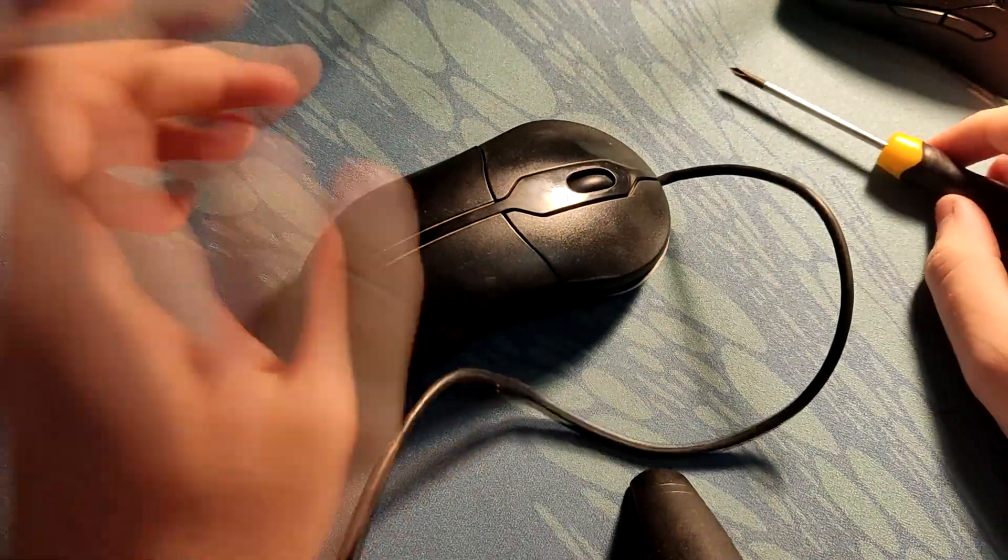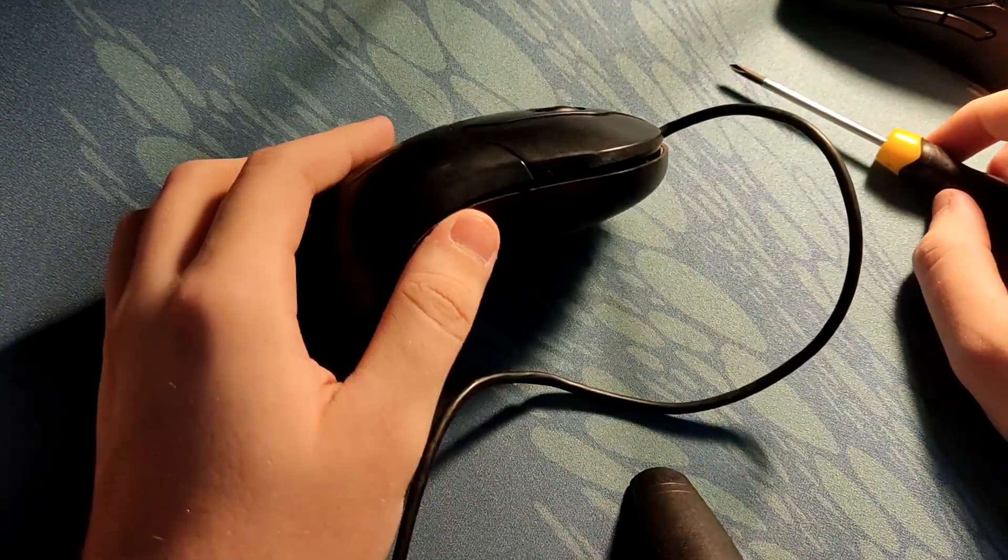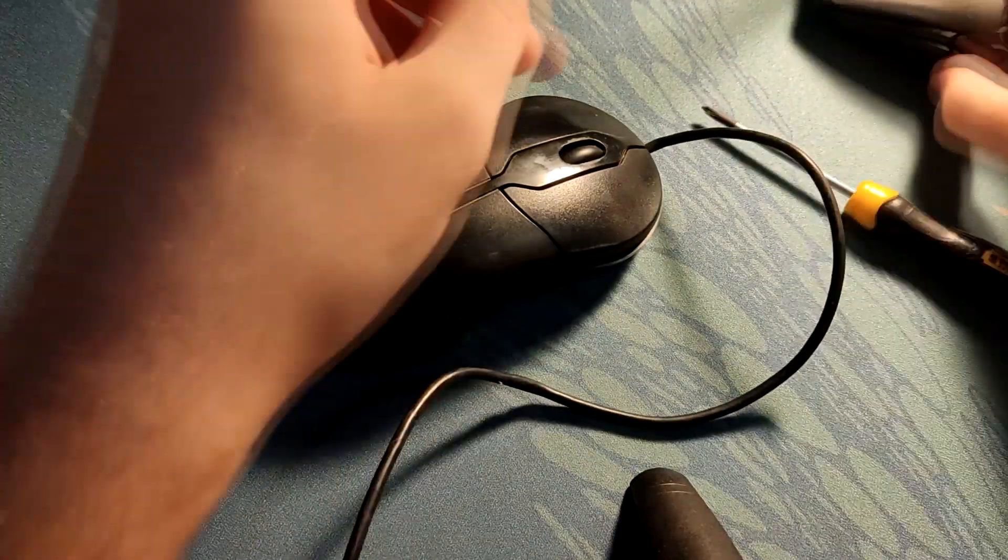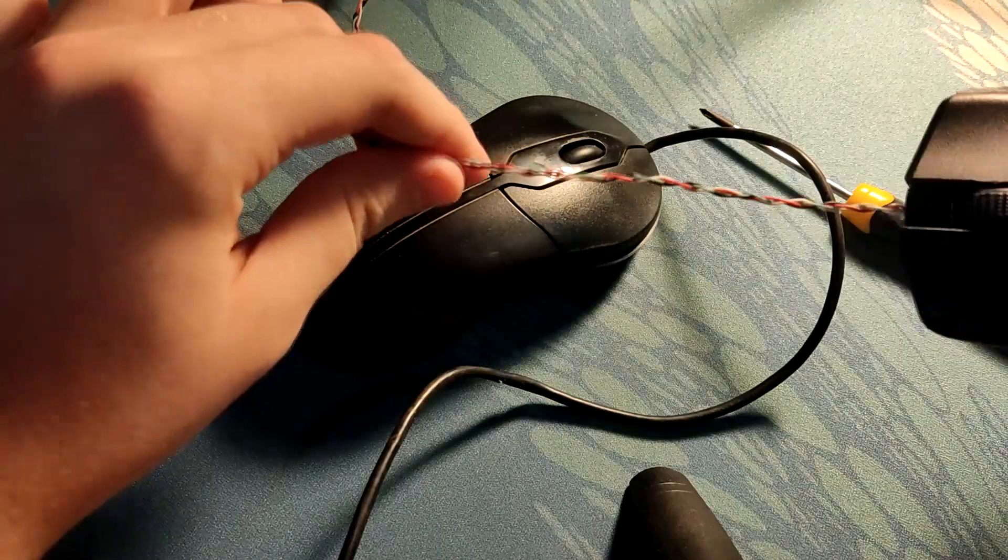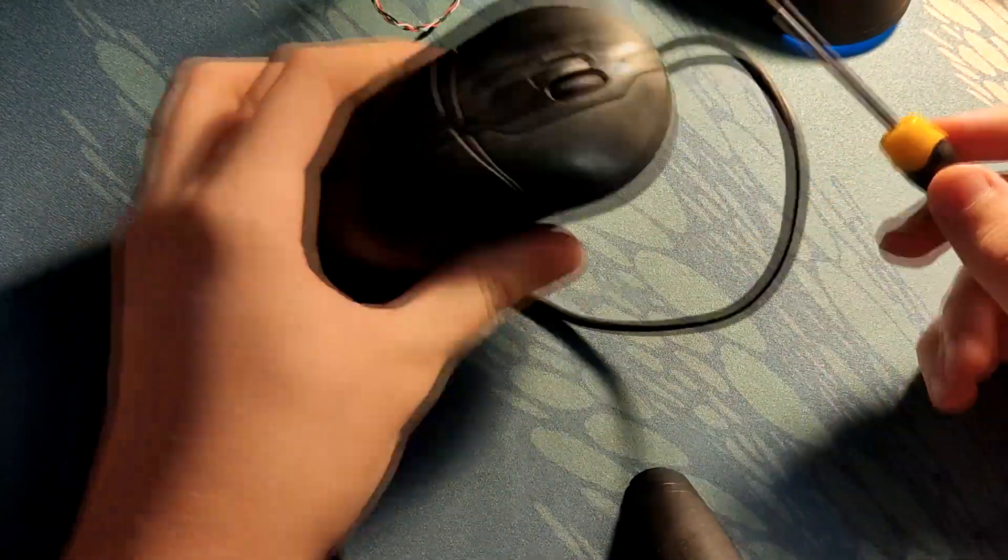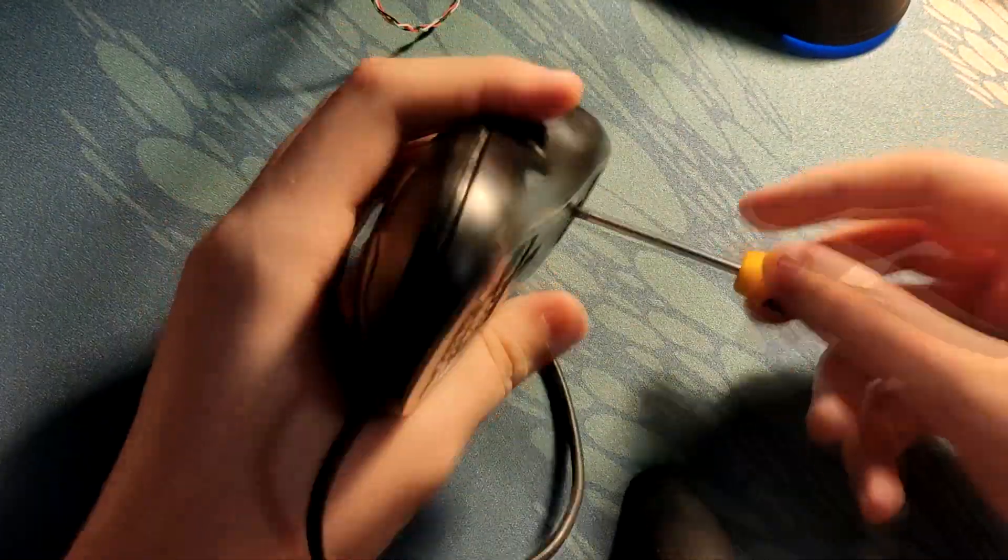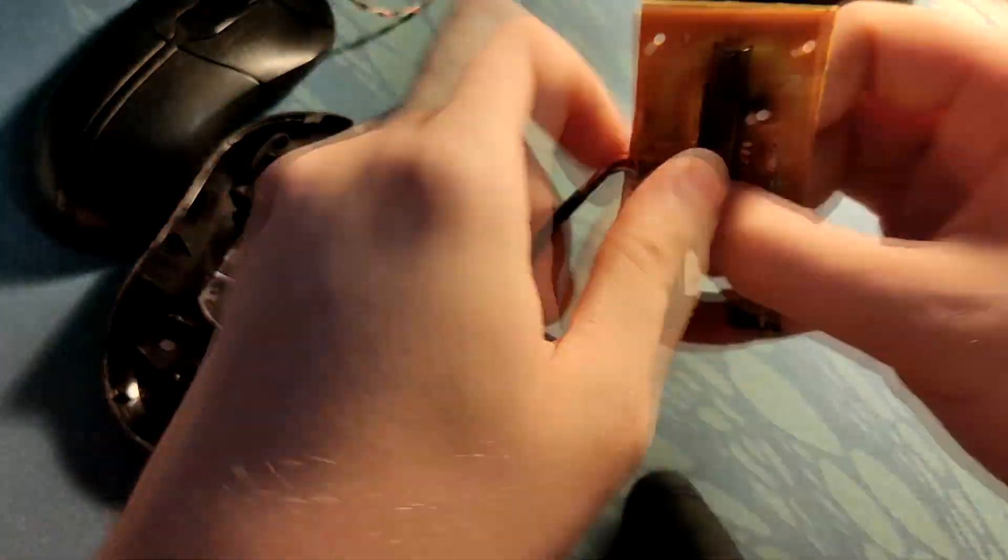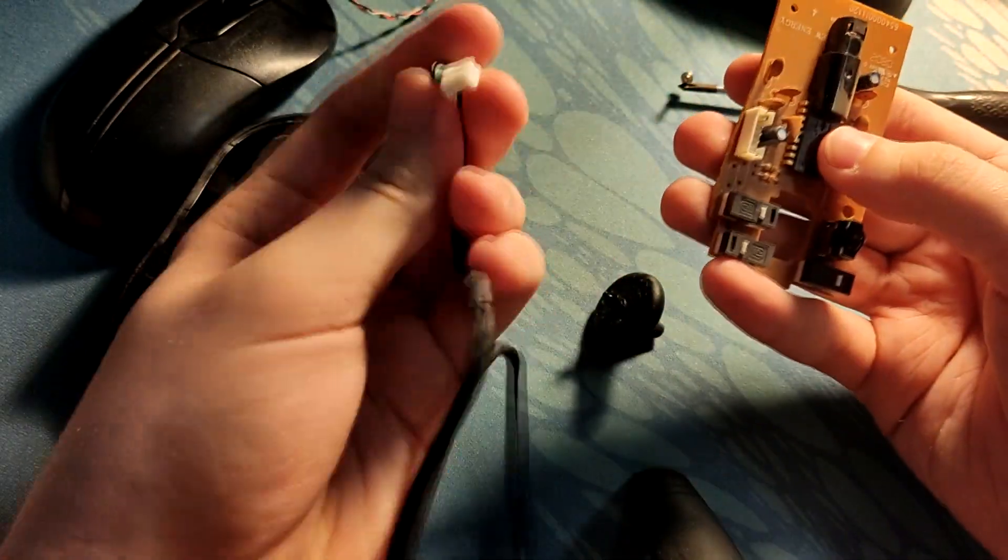First, you want to get pretty much any mouse. This is just a very cheap office mouse I stole from my work. Obviously you can also use the mouse that you intend to use the cable with, but it's a bit risky because you have to cut stuff off it and you might break it.